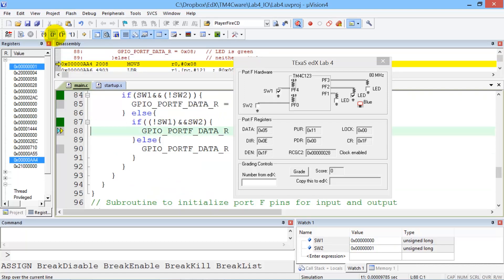So these are the debugging tools that you will need to do Lab 4. Now you do it.